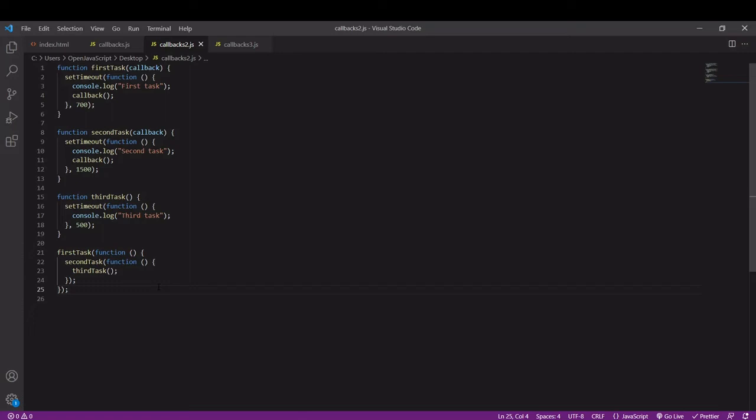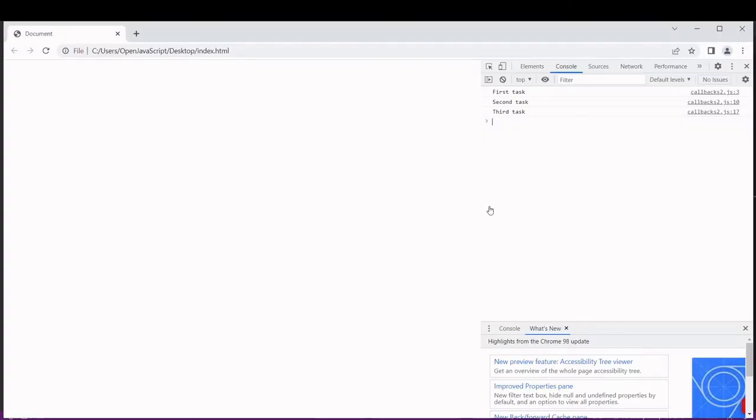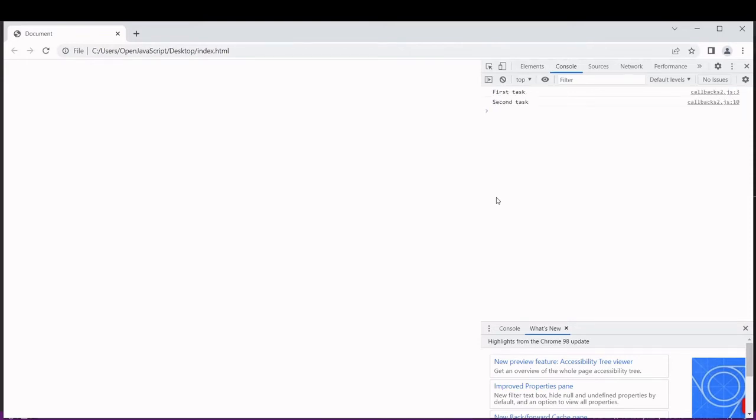Before we go on to error handling there is something important to note about callback functions. The tasks are completed one after the other when we're using callbacks. This is a feature of how callback functions work.